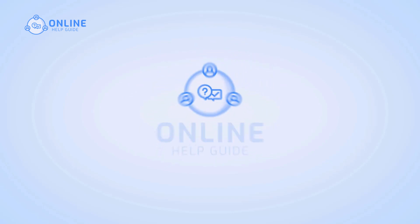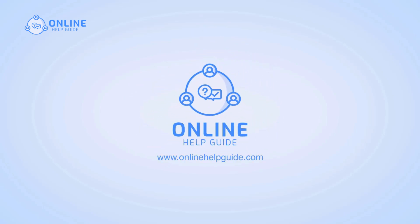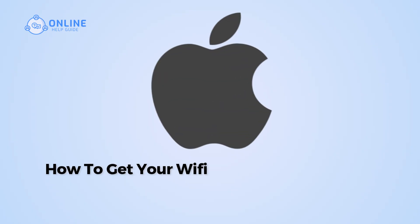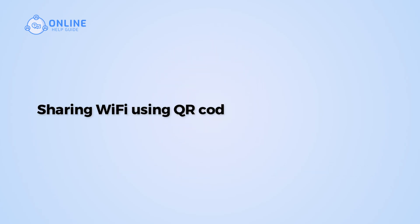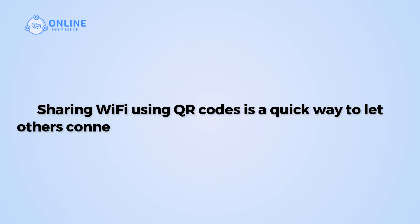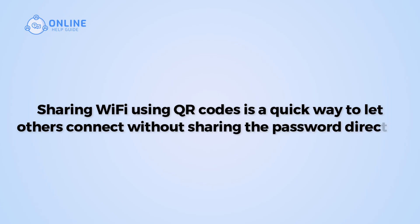Hi everyone, I'm Siok from Online Health Guide. In this video, I will show you how to get your Wi-Fi QR Codes on iPhone. Sharing Wi-Fi using QR Codes is a quick way to let others connect without sharing the password directly.